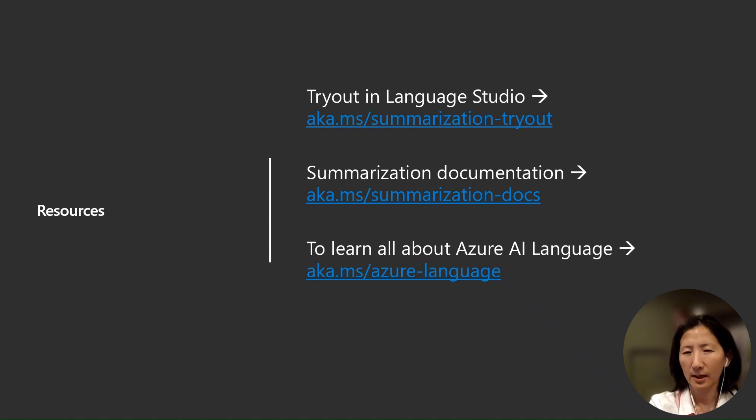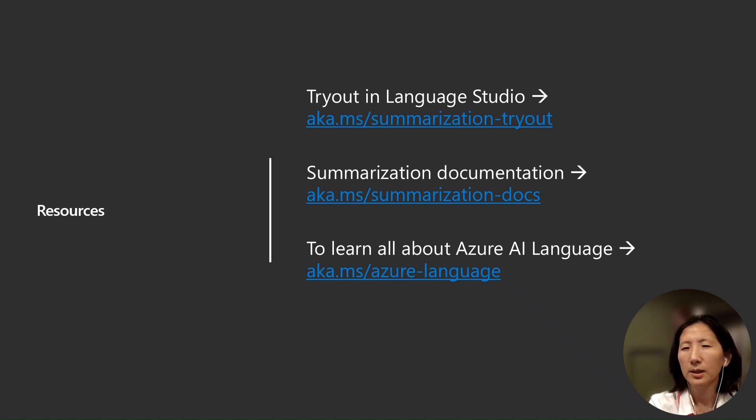And finally, to learn more about Azure AI language, please visit aka.ms/azure-language.